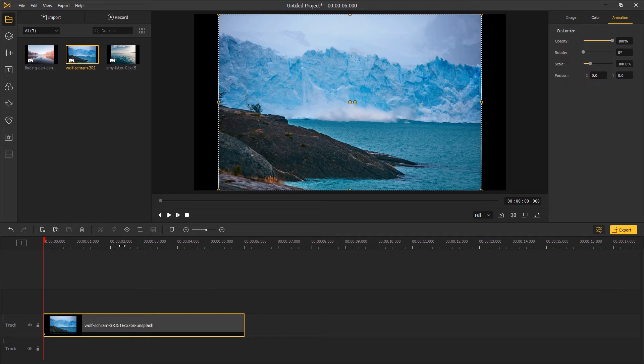Go to the start of the timeline and add a keyframe. And then go to the end of the footage and add another keyframe.